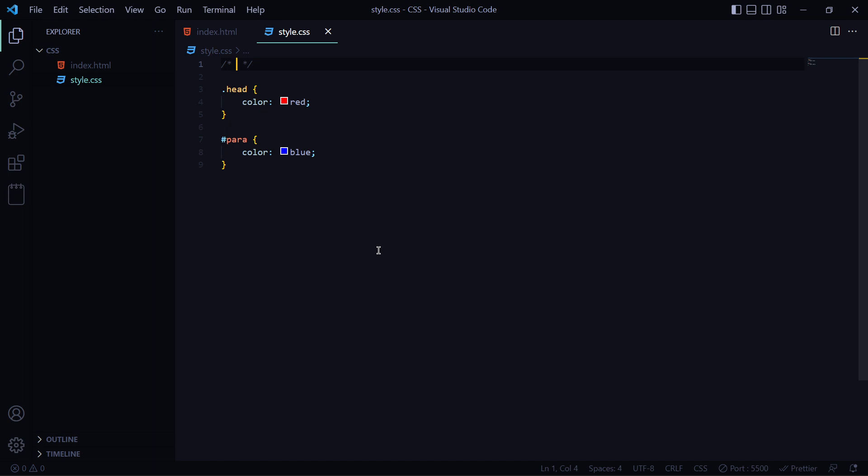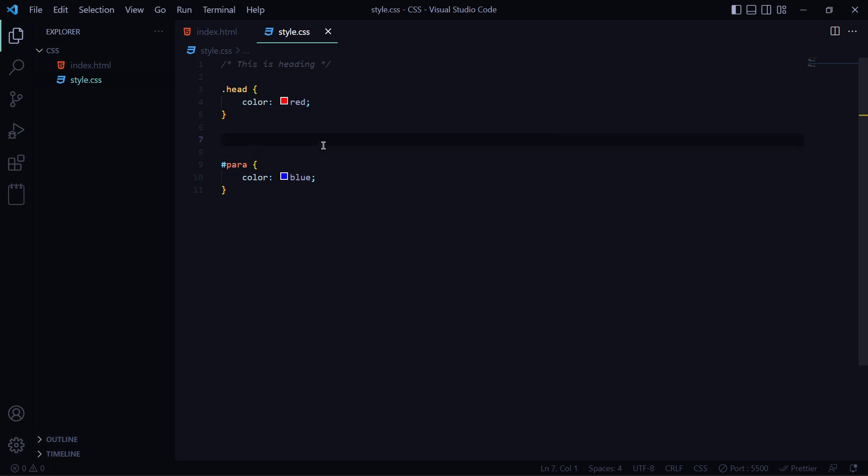So in the comment, you have a code. In the code, you can type what you want to type. For example, this is heading up. So this is a comment out.